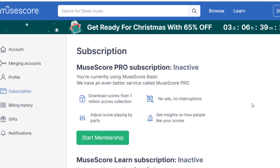Then it'll bring you to this page. You can scroll to the top of the page and you can see the subscription now is saying that I am inactive. So I no longer have MuseScore Pro.